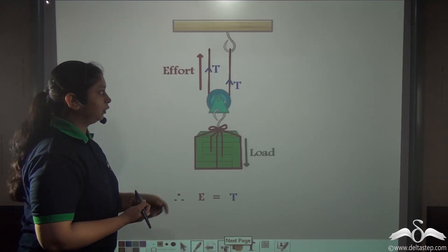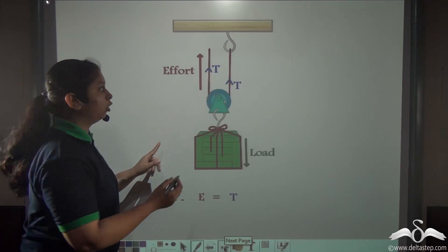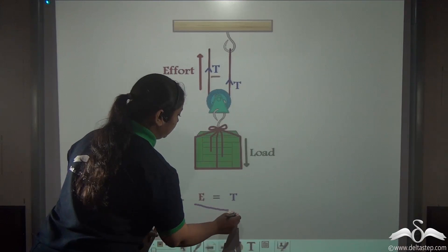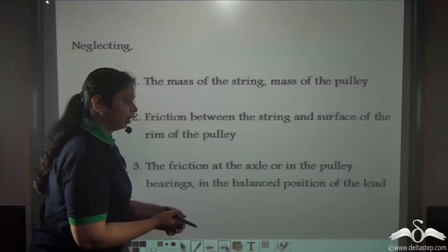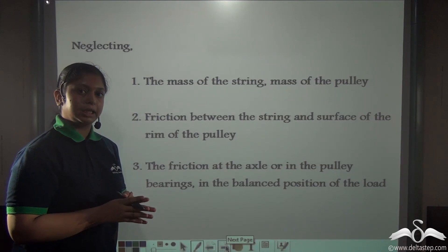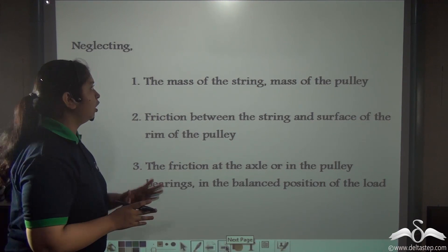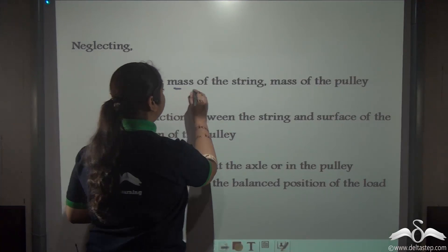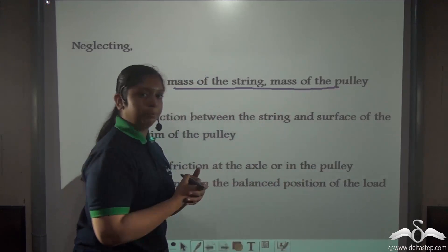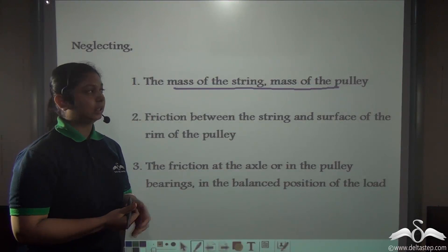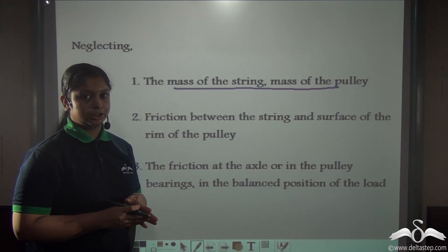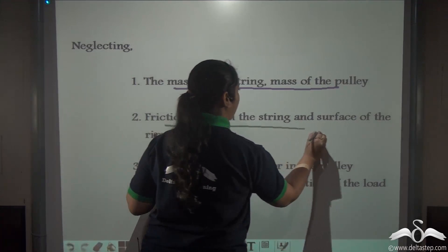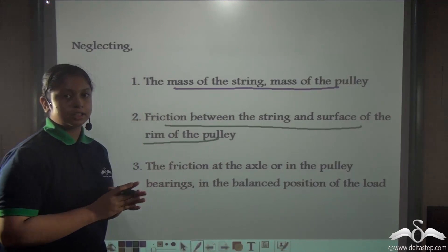The effort is balanced by the tension on only one string, so effort e is equal to t. For calculating mechanical advantage and velocity ratio, we need to make some assumptions. First, we neglect the mass of the string and the pulley — the mass of both is considered negligible. Second, friction between the string and the surface rim of the pulley is also negligible.